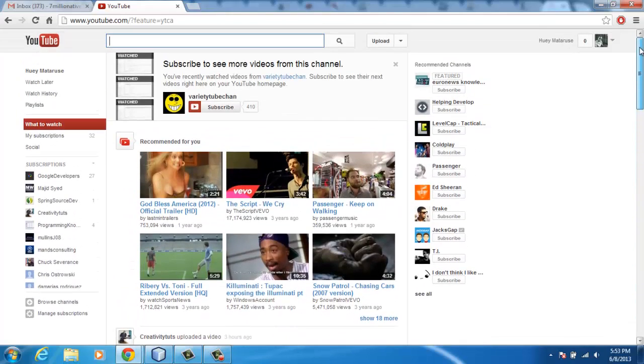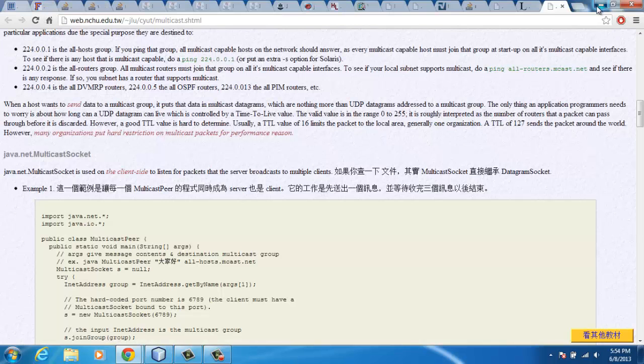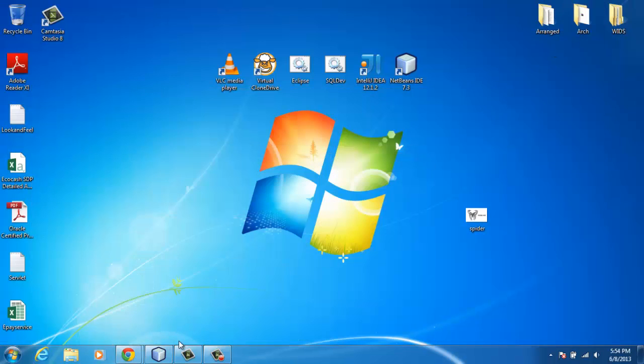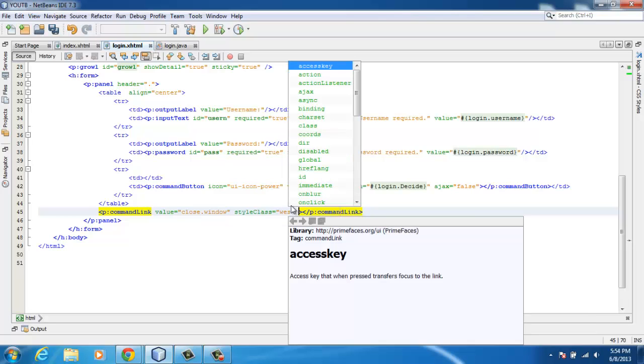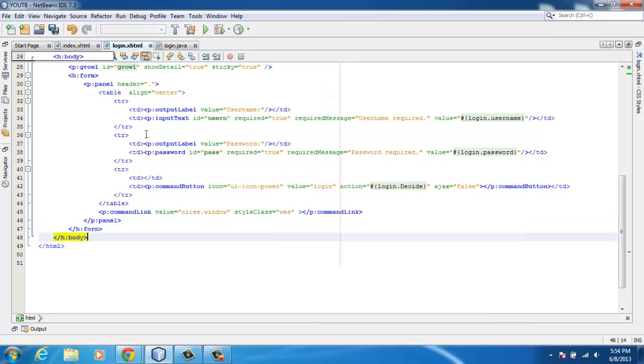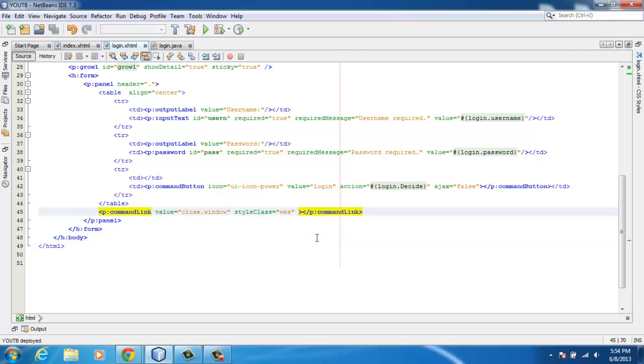Hello YouTube, this is my channel. Today I'm going to show you how to use the onclick attribute, for example on a command link or a command button.